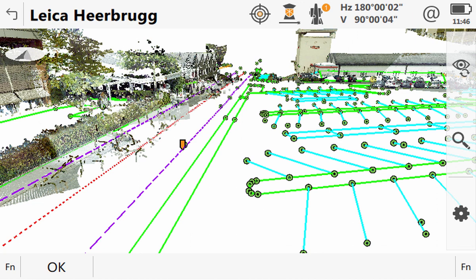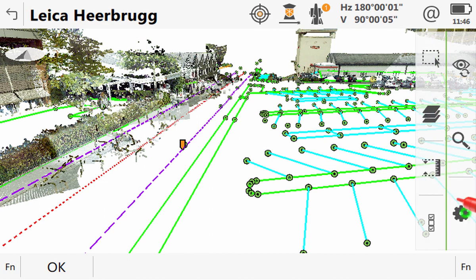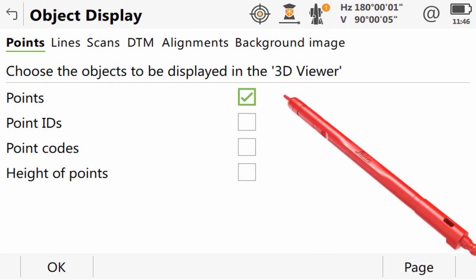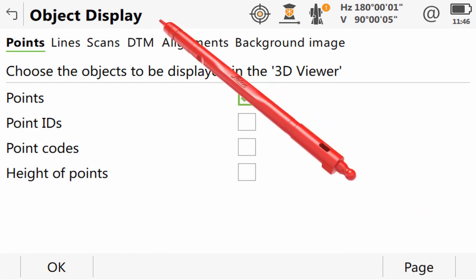Now initially, the DTM will not be displayed. However, we can turn it on by using the toolbar to enter into the display configuration, then go into the DTM page tab.